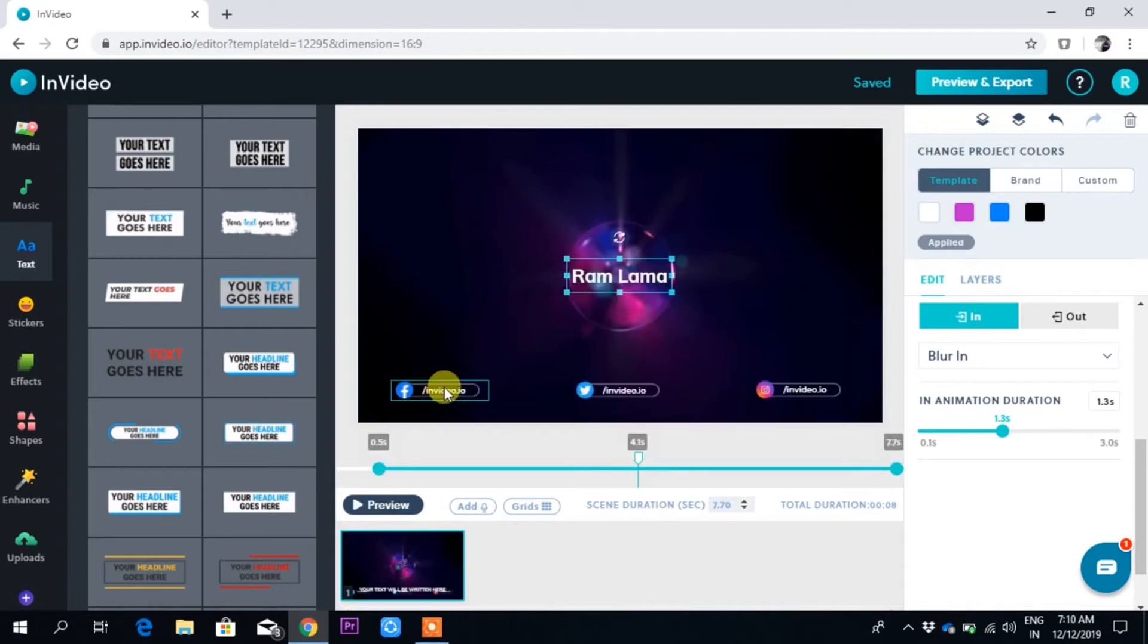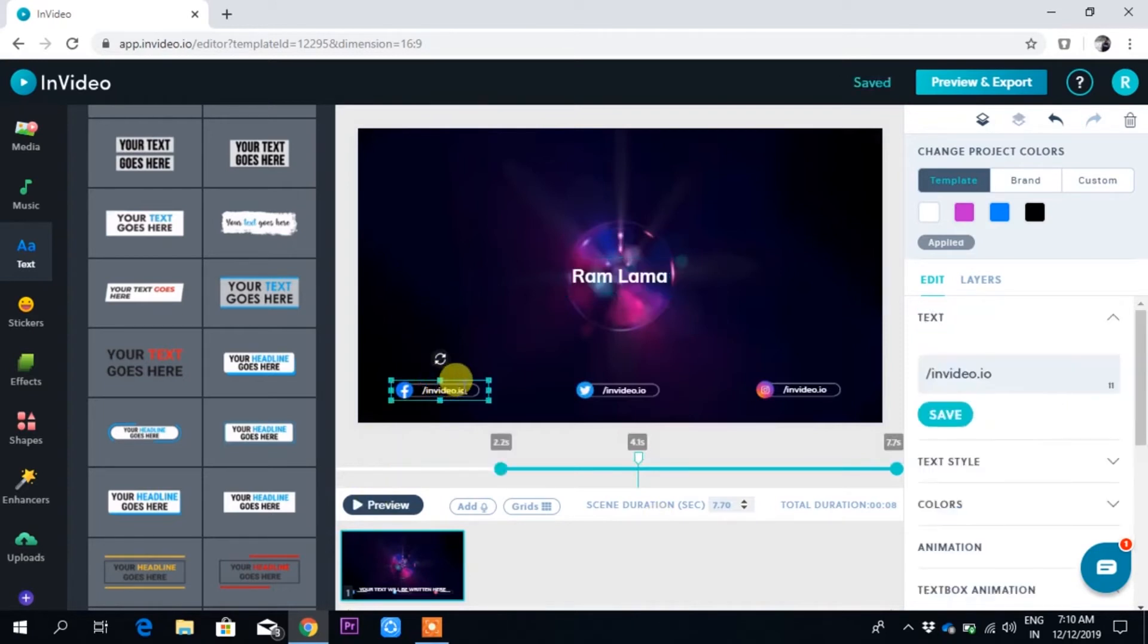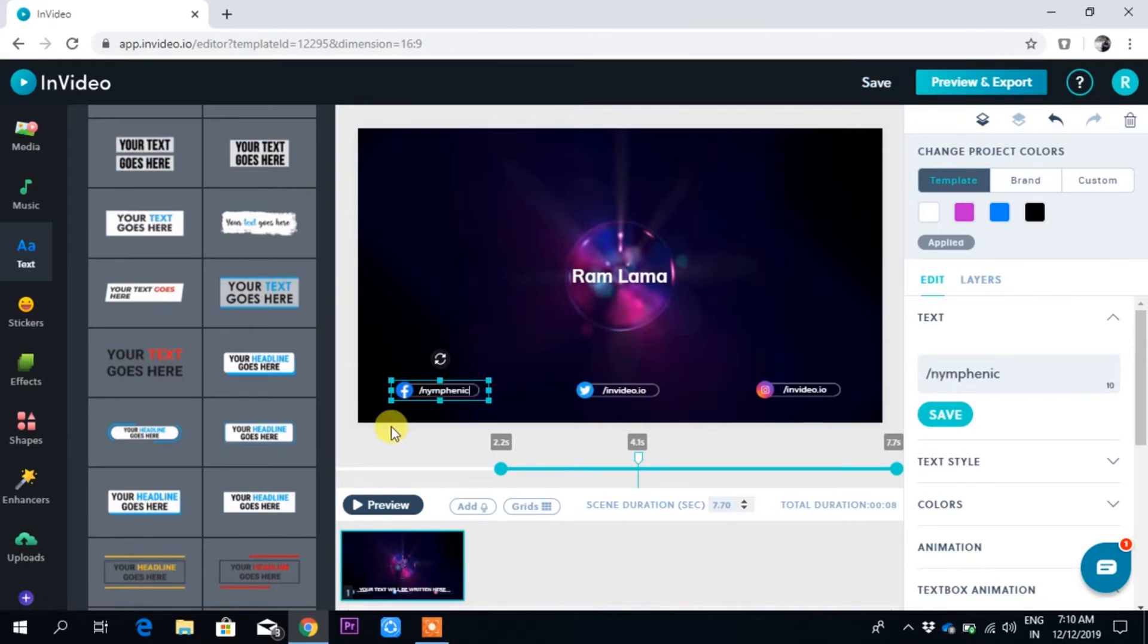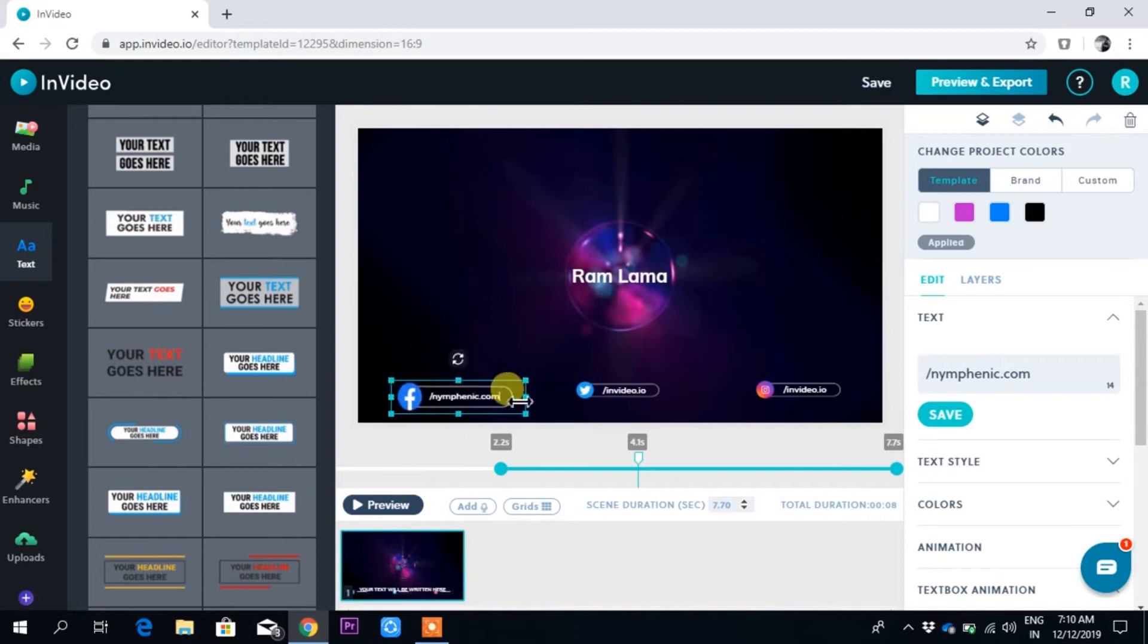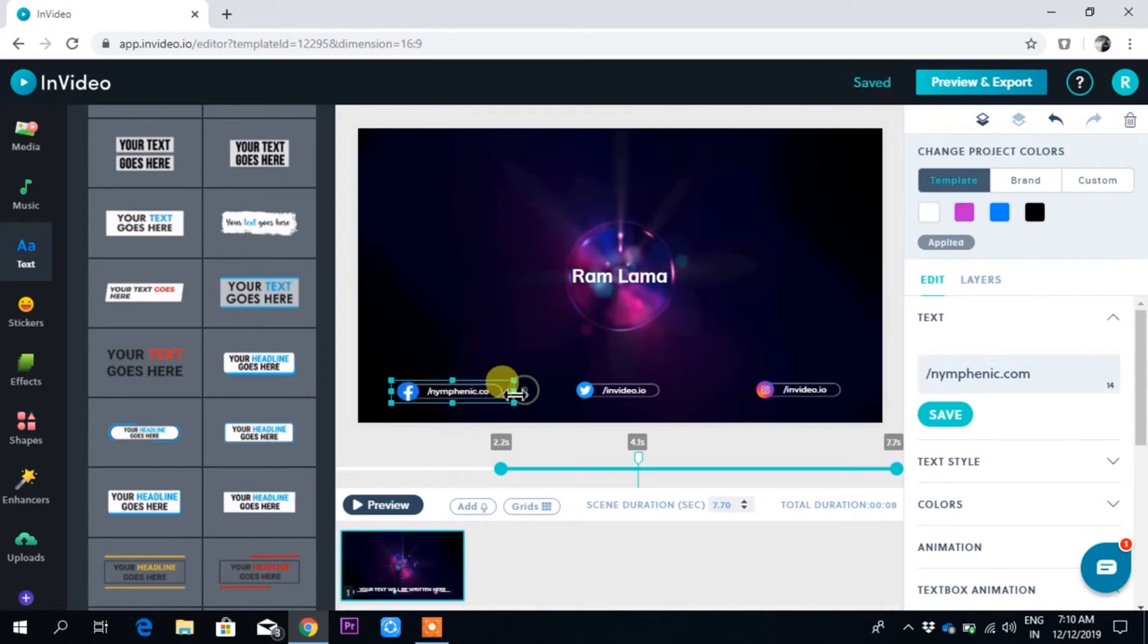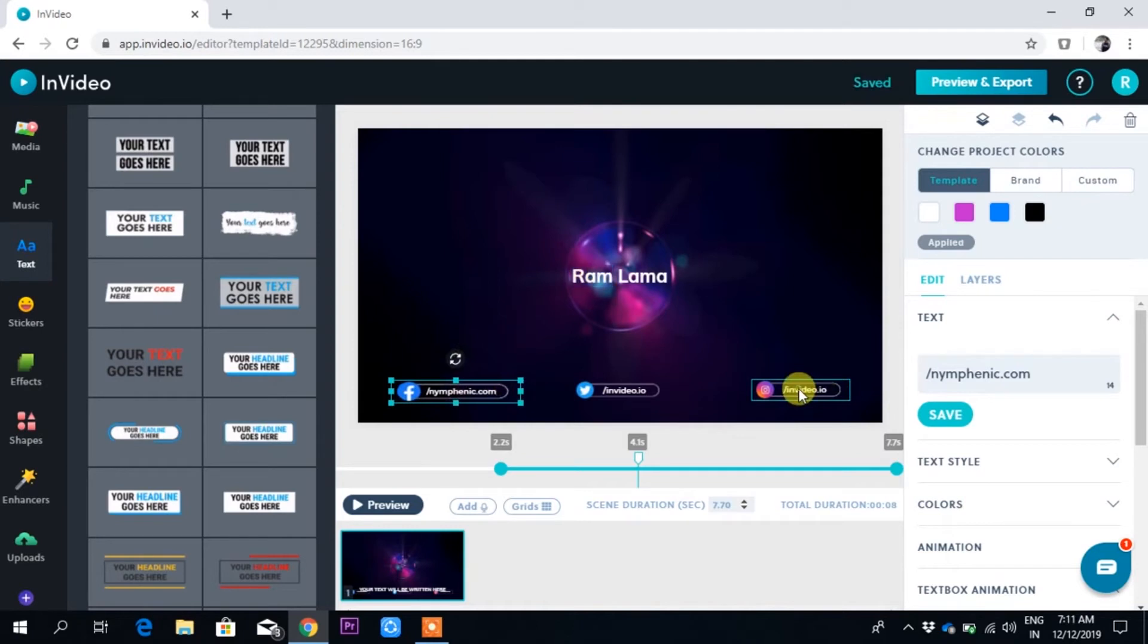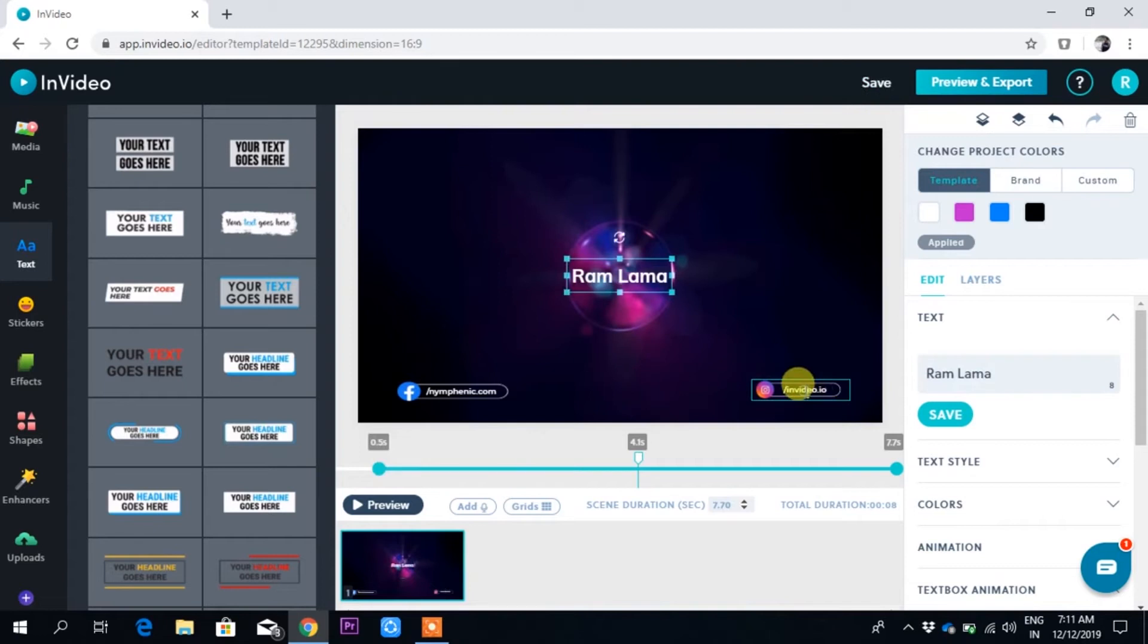Go to edit scene, double click, and you can write here your Facebook name. This is my Facebook name. The text has become very big, so just adjust it. I don't want to use Twitter right now.